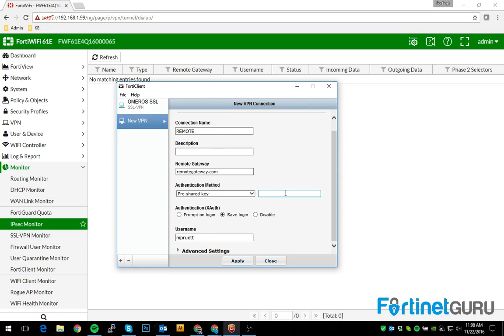And then this adds in things like the pre-shared key, which we previously set the password. So our remote tunnel, remote gateway, our pre-shared key, our username.